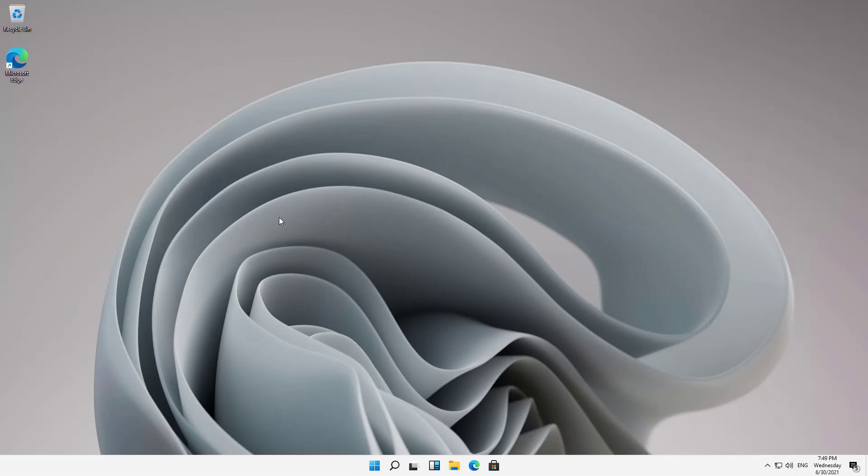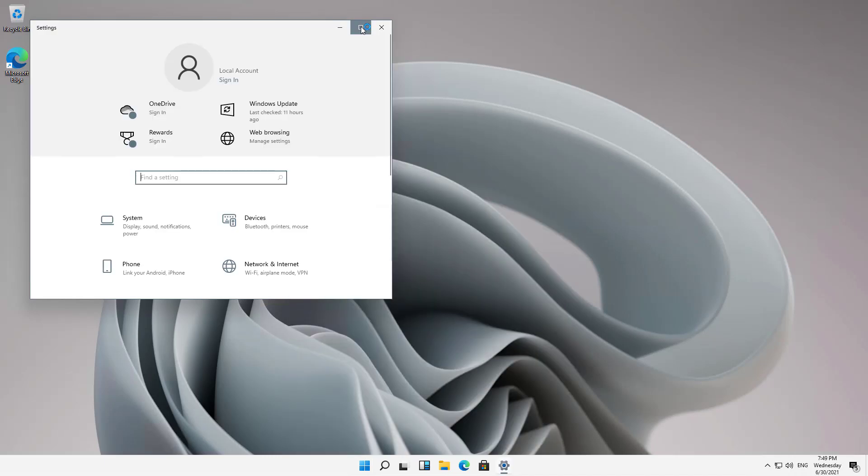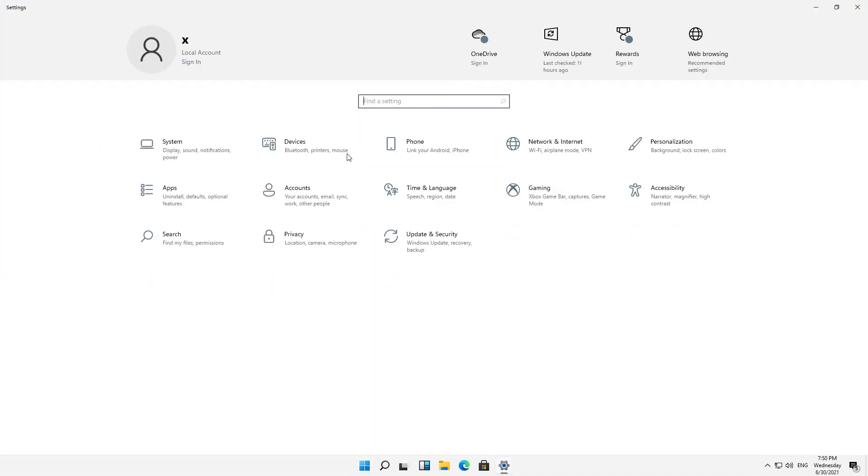Let's take a look at how we can allow an app through our computer in Windows 11. I'll click on the Start menu button and click on Settings, and I'll expand and choose Update and Security.